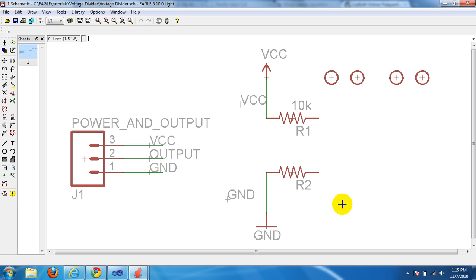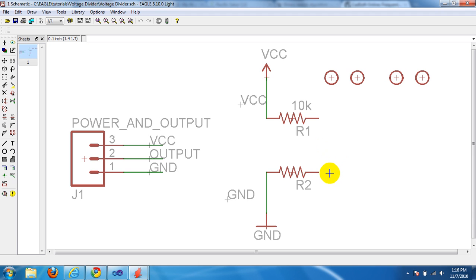What I've done in this circuit is I've deleted the wire from R1 to R2, and I've also deleted the value from R2. So let's click ERC and see what kind of warnings or errors that we get.